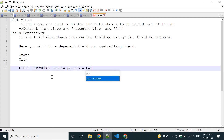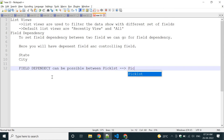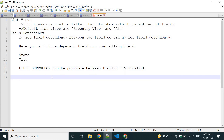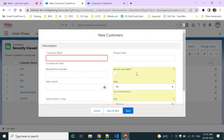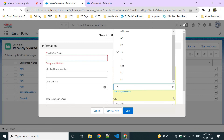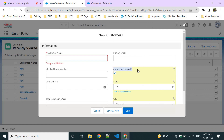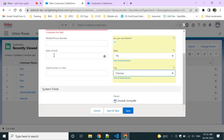This is called field dependency — one field depends upon another field. Field dependency can be set between picklist to picklist only, or checkbox to picklist. For example, a checkbox field like 'Vaccinated' can control a picklist field.